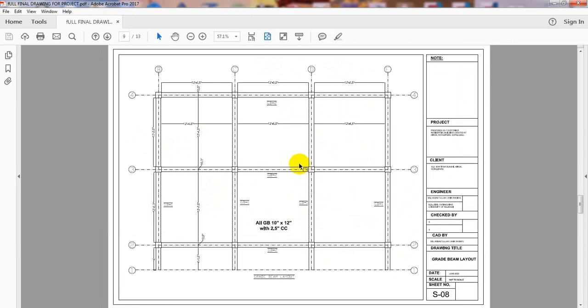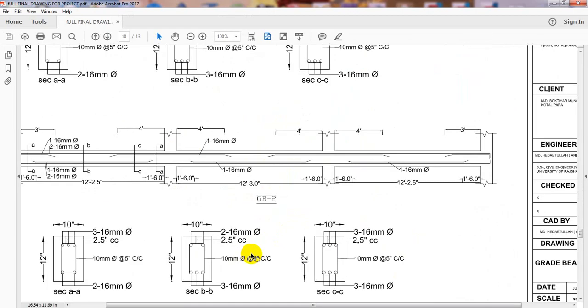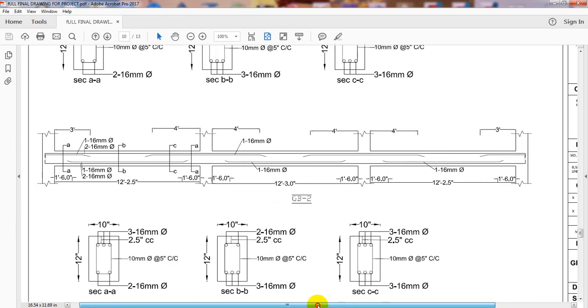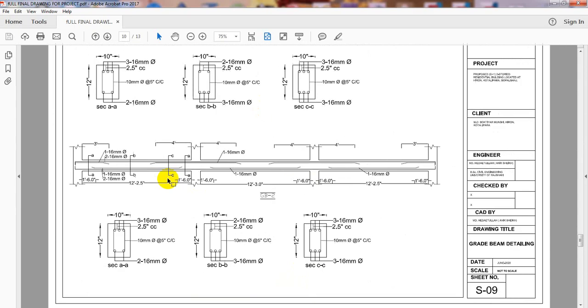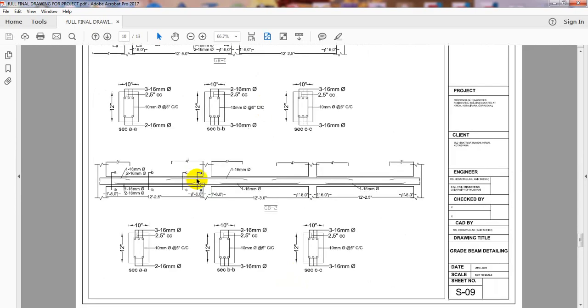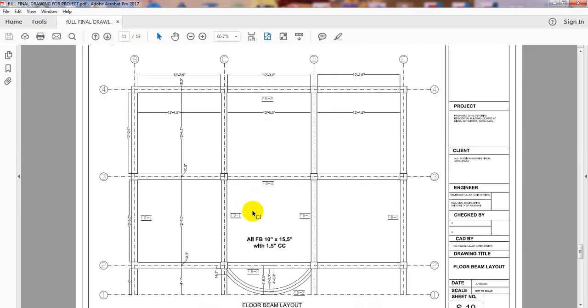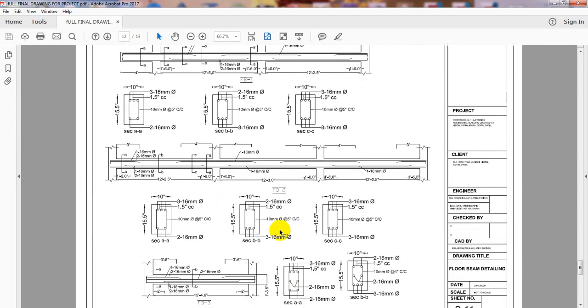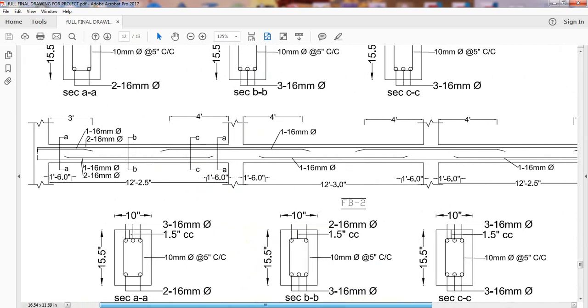This is the layout for the grade beam. If I zoom in, just see here, this is the detailing for grade beam. The detailing is available here.